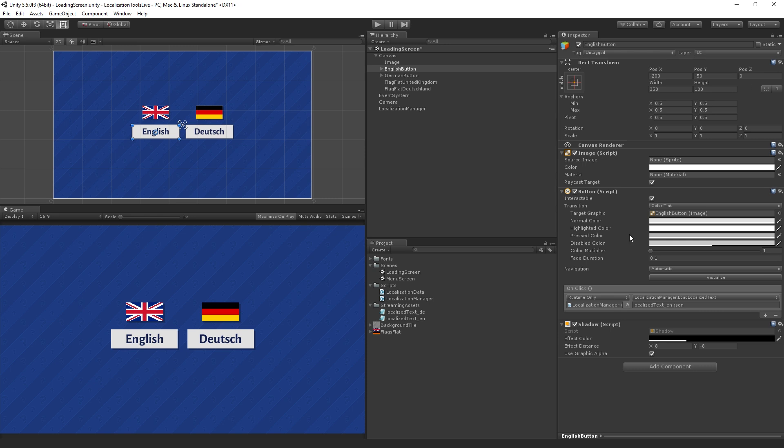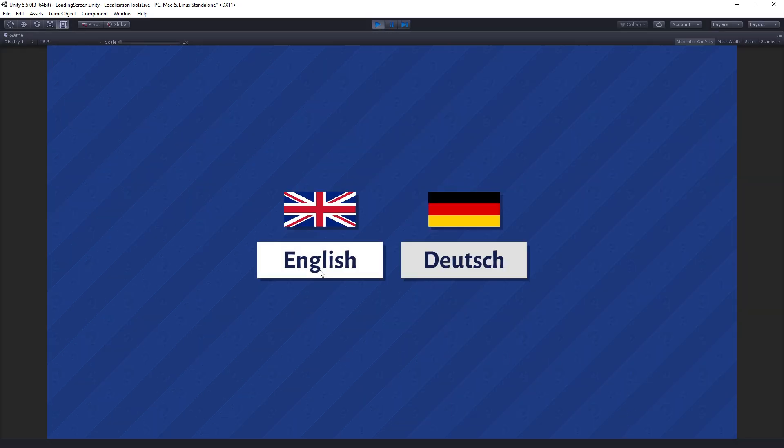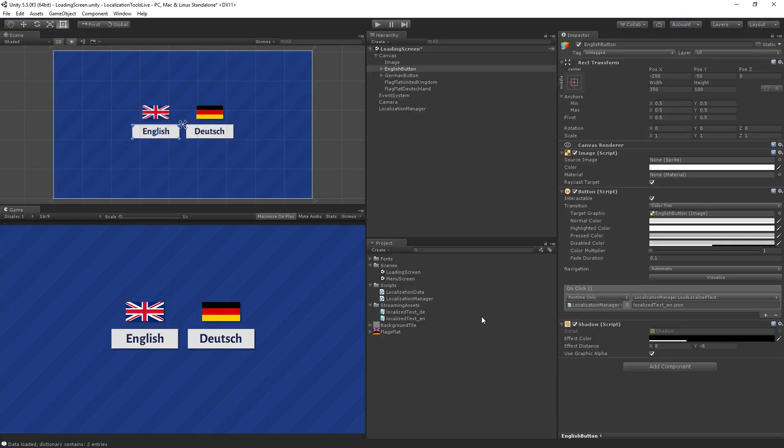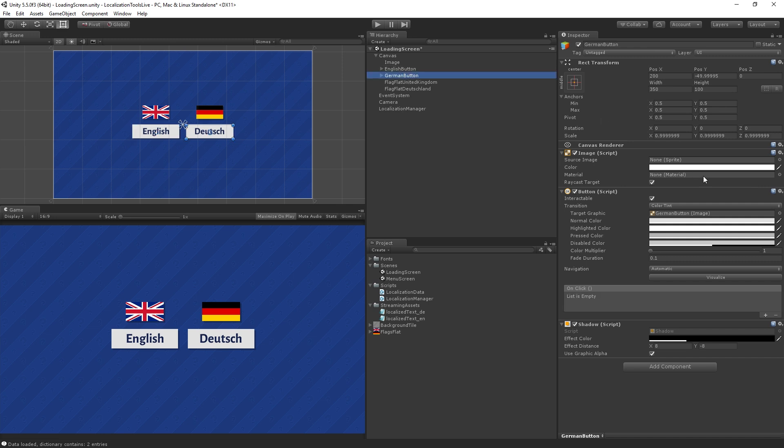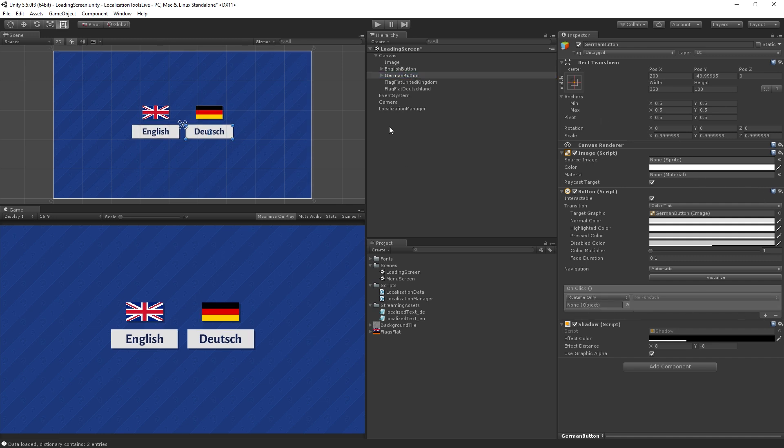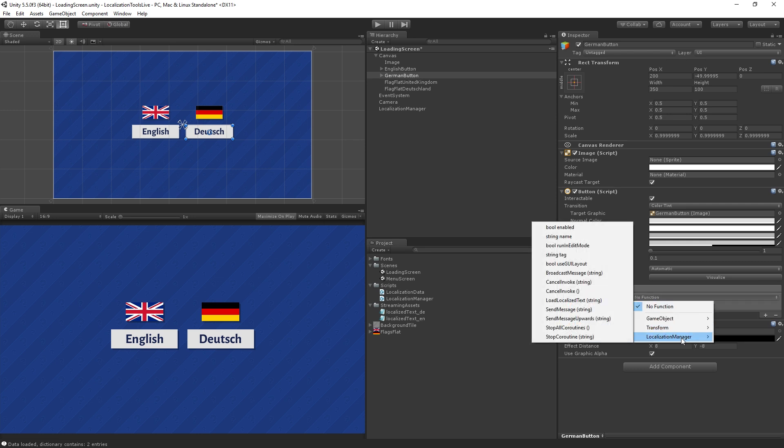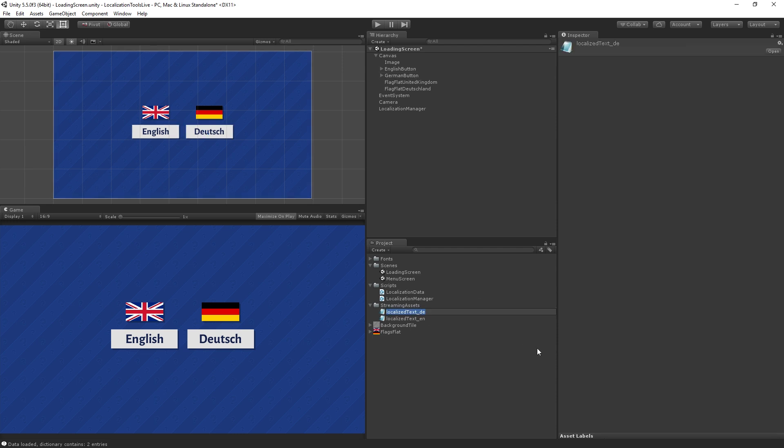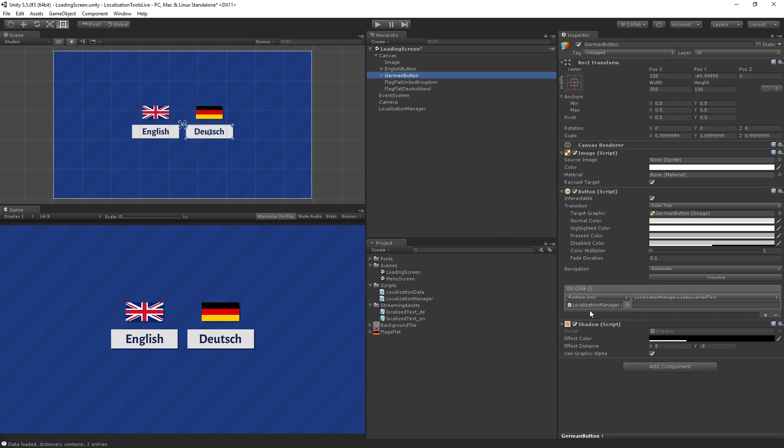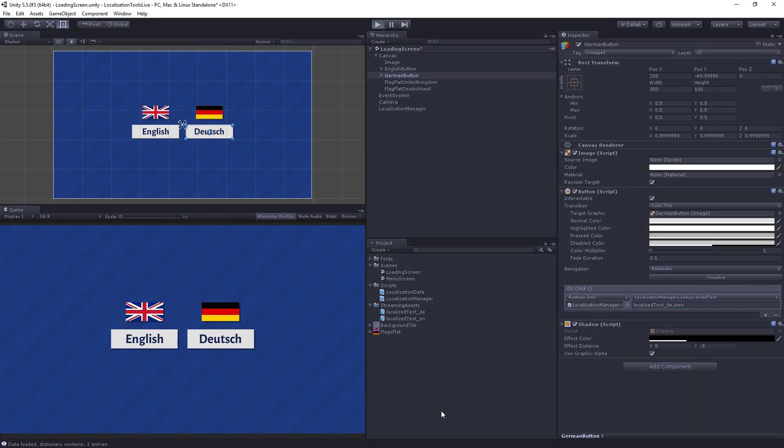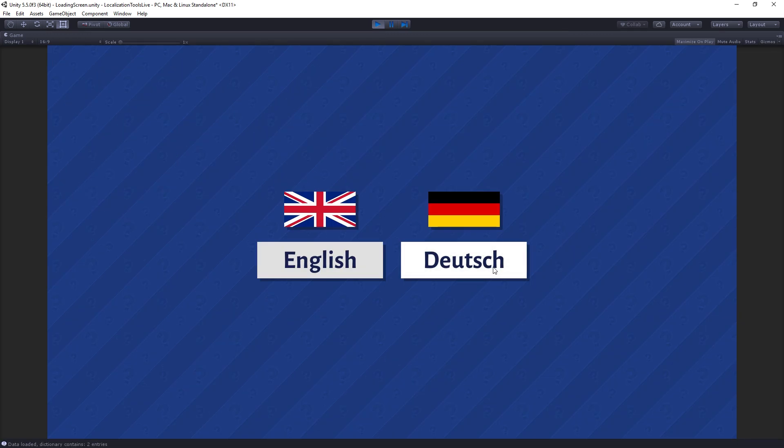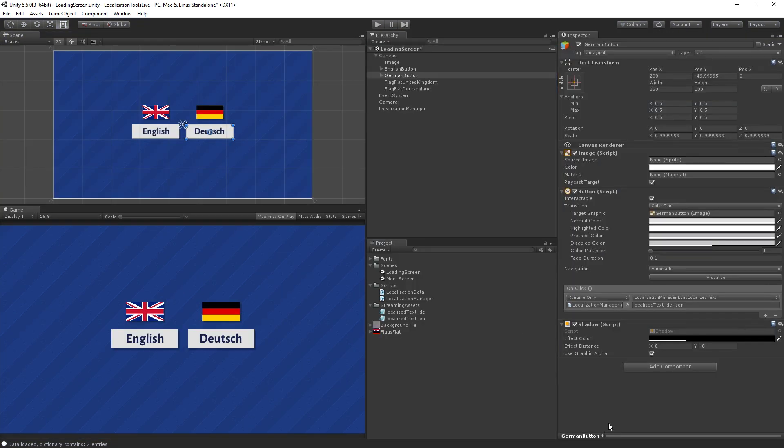So now when we click our button this function will be called and we should see a message in the console saying the number of items that have been loaded to the dictionary. So let's play, click English, and we can see data loaded dictionary contains two entries, which is correct. Those are going to be the entries for the game title and for the start button. Let's quickly set up the German button as well. Same basic procedure. Highlight the German button, I'm going to just hit plus to add a new event, drag in the localization manager and select load localized text. Grab the name of the German JSON file and add in the dot JSON extension. And let's just test that quickly. Yes, and that works as well.